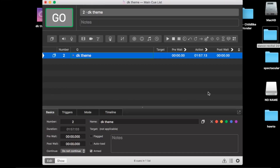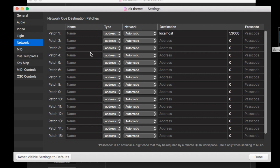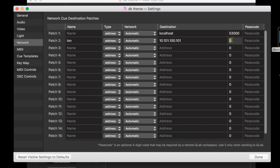Go back into QLab, open Settings, and go over to Network. Skip patch one — we're going to go over to patch two and name it ION. Our address is 10.101.100.101, and the port number — the OSCRX port number — is 8001. Click Done.